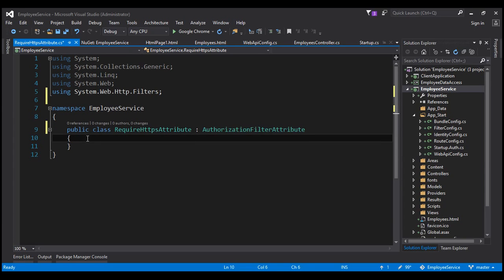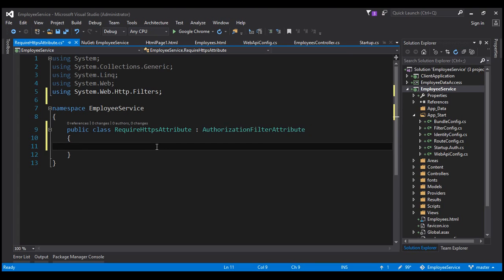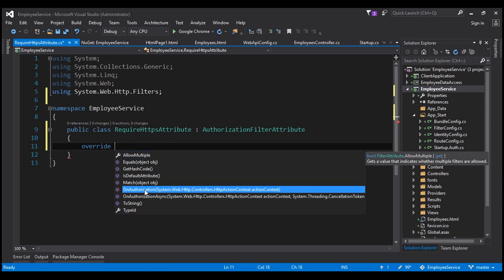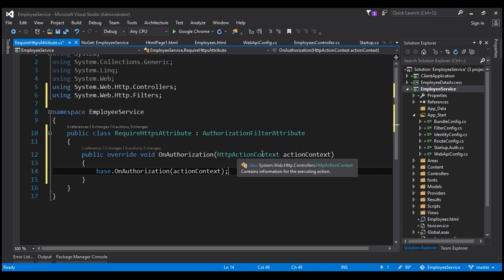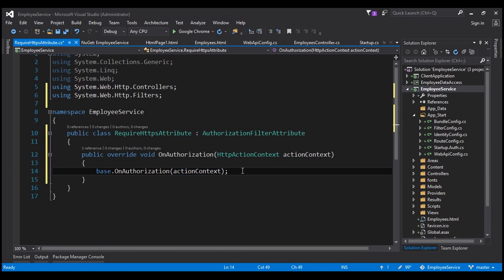The first thing we are going to do is override a method present in this class. Let's type the keyword override and press space — we can see all the methods we can override. We want to override the OnAuthorization method. Notice this method has a parameter called ActionContext, which provides us with access to both the request and the response object.